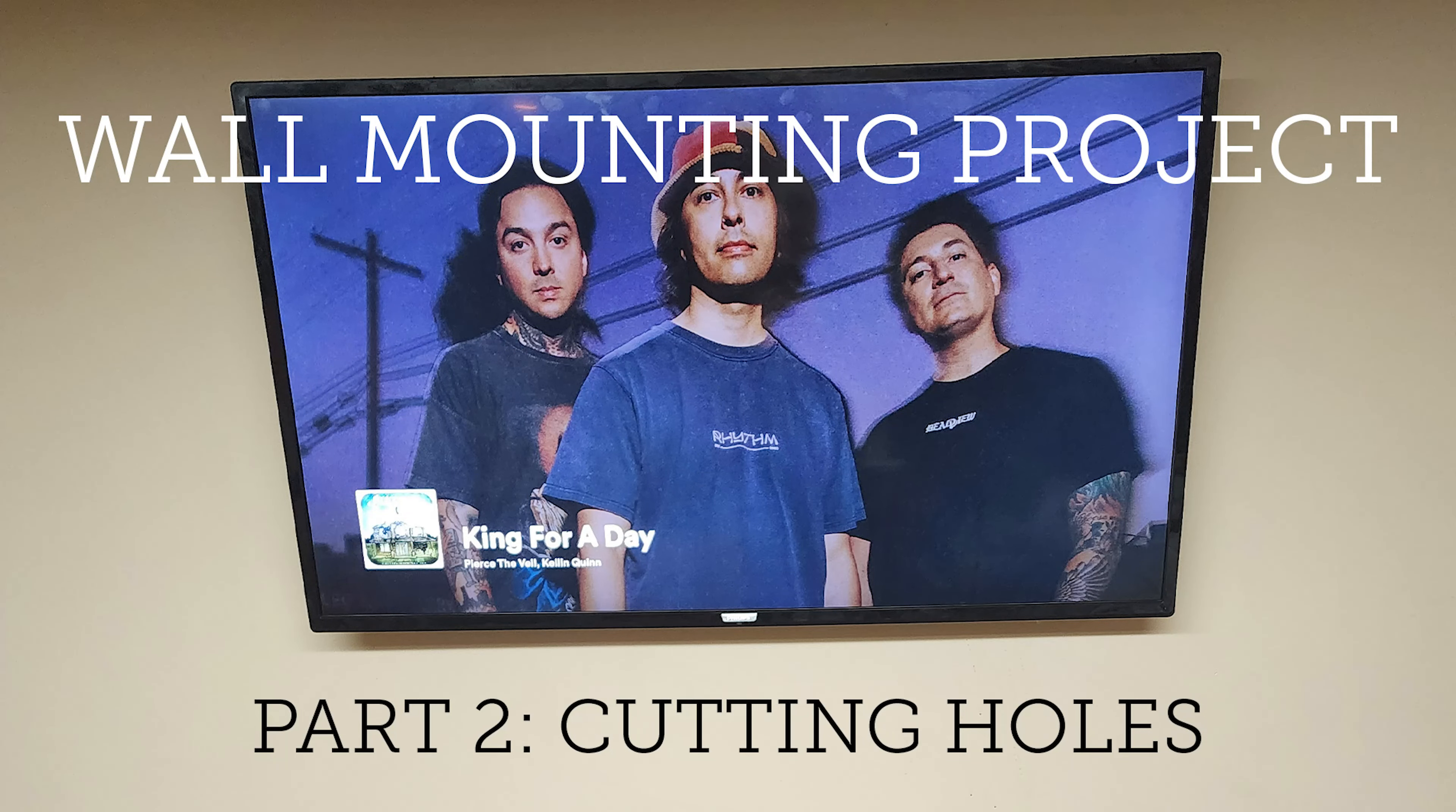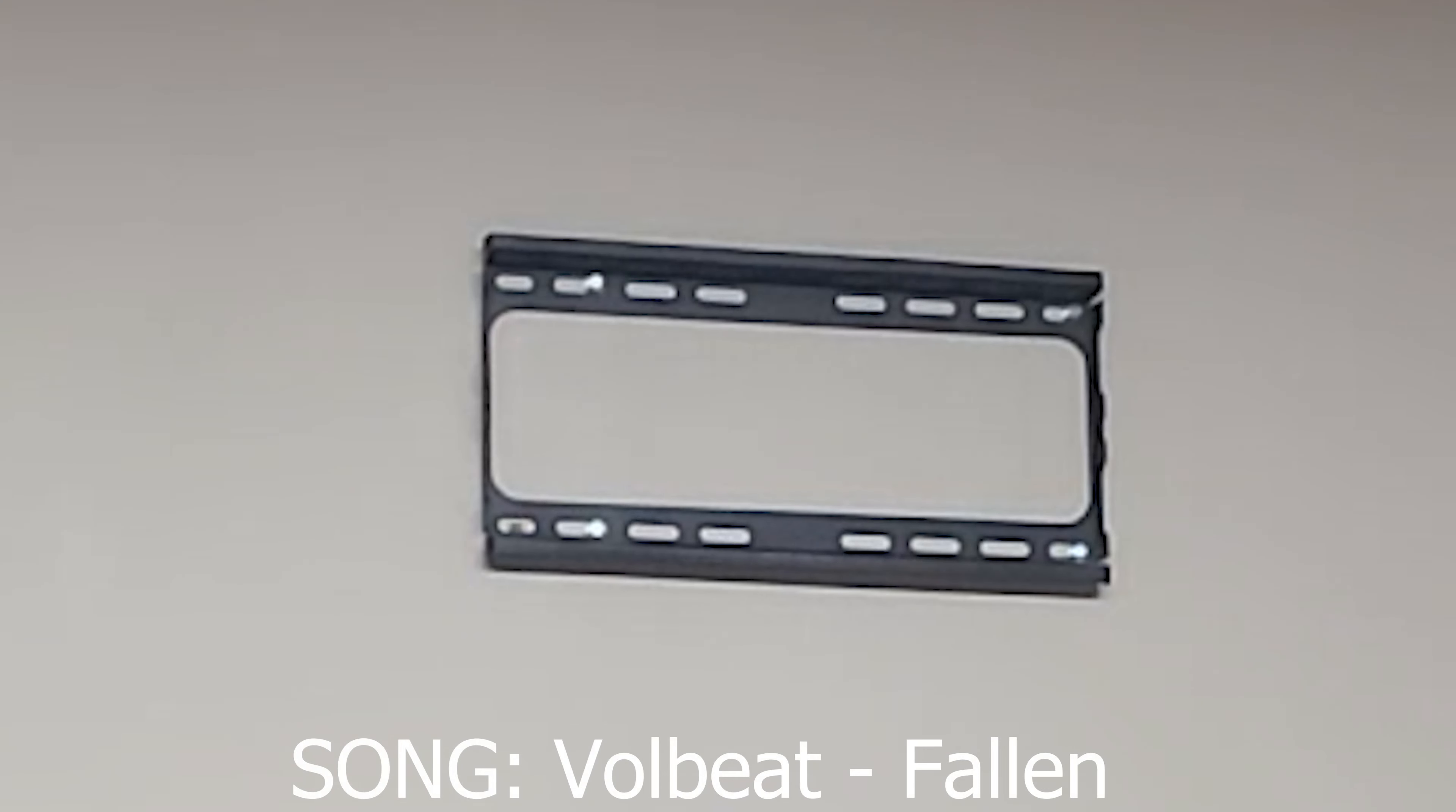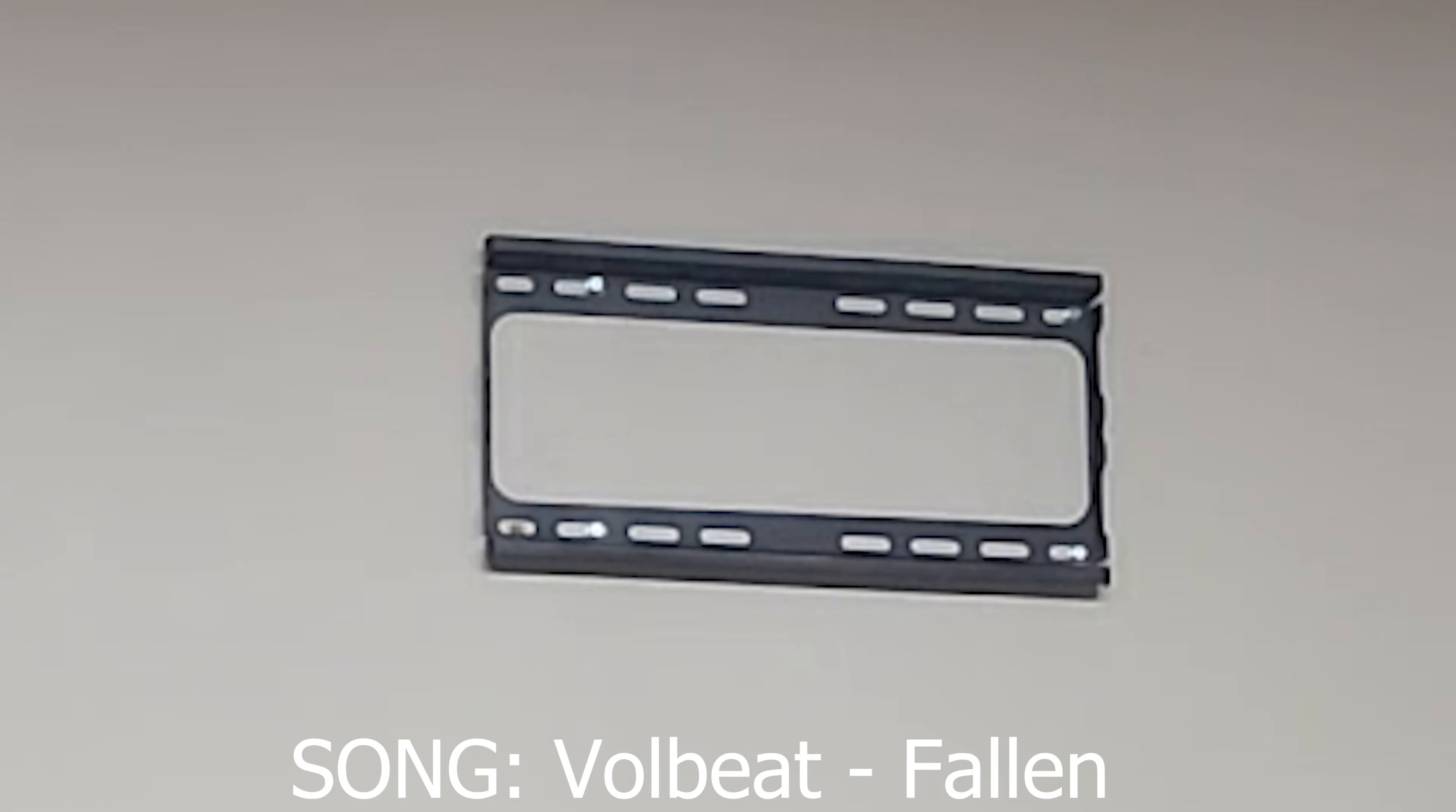Welcome to part two of the TV wall mounting project. In part two, we are cutting holes.